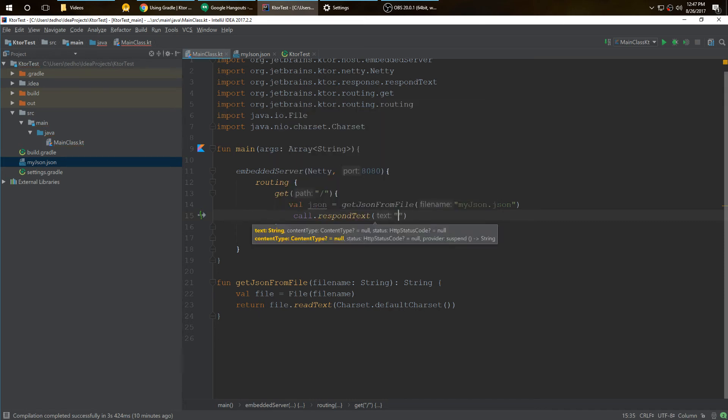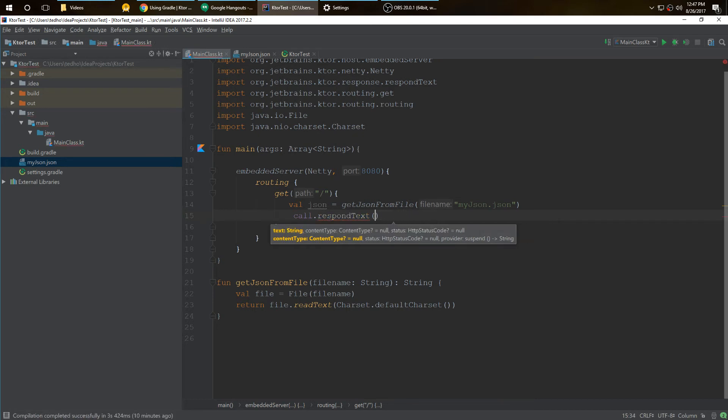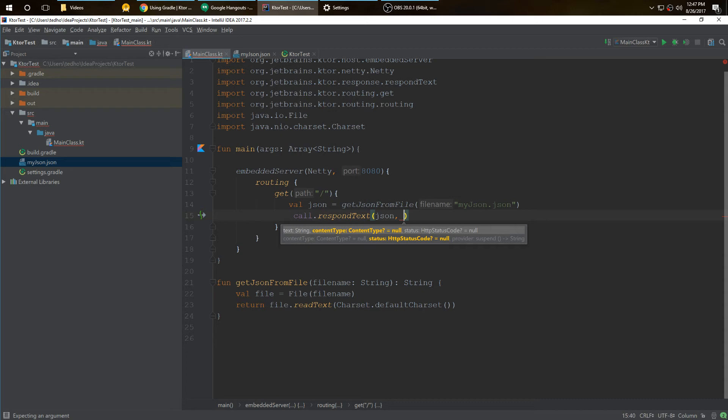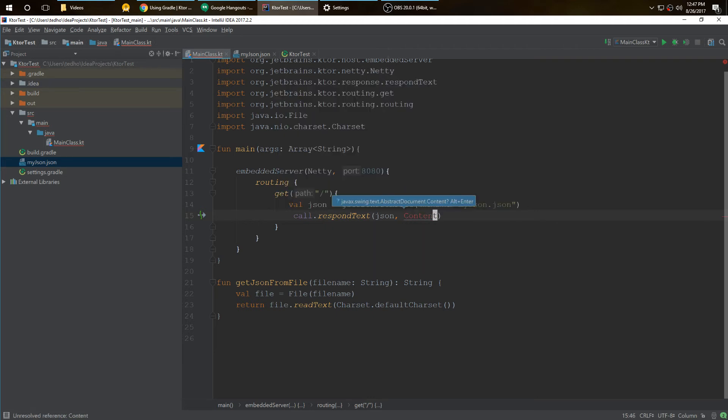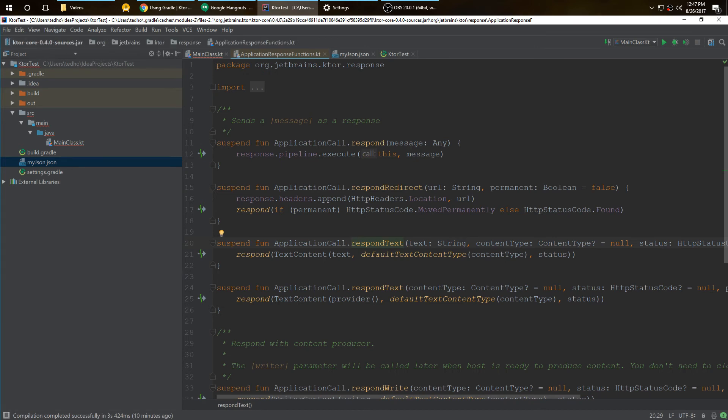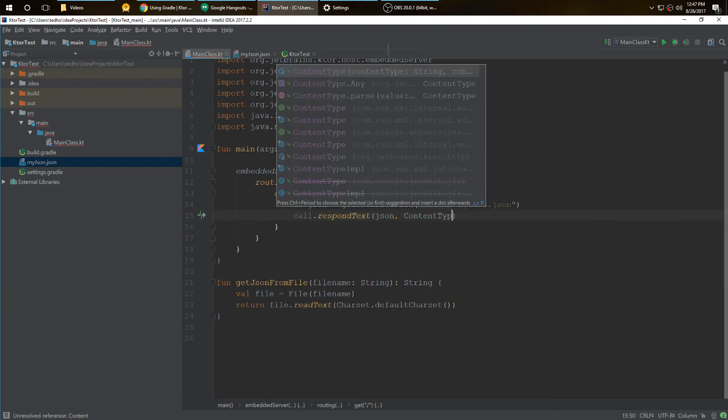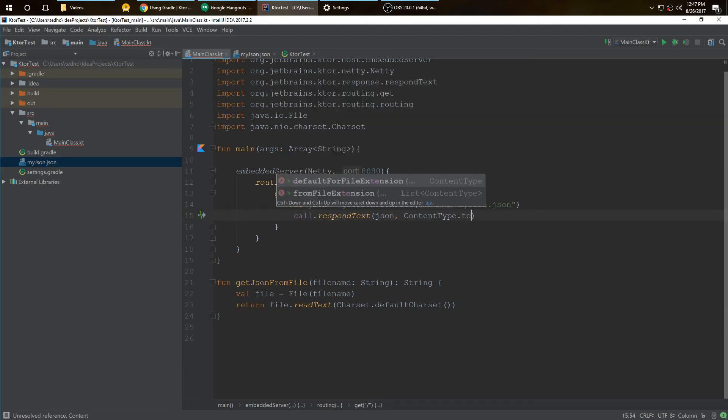We could put something like hello or hey there, but we're going to put in our JSON, just make it functional like we would in real life. We would make this a RESTful API. We're going to put in the content type because we can see here in the respondText we need a text string and then the content type. If we don't put anything, it's null by default.